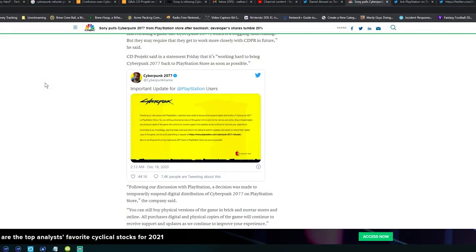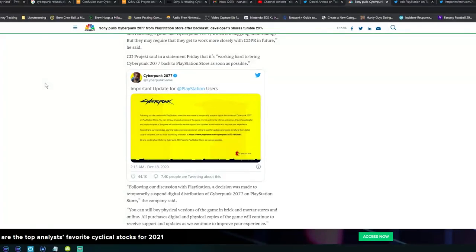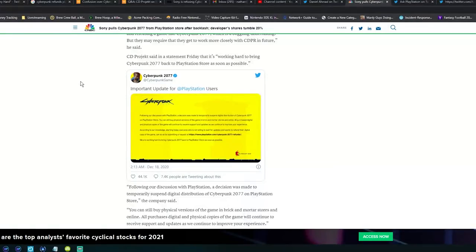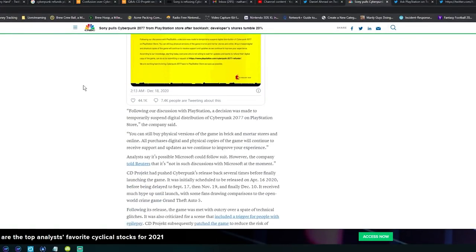All purchased digital and physical copies of the game will continue to receive support and updates as we improve your experience. According to our knowledge, starting today everyone who is not willing to wait for updates and wants a refund on their digital copy of the game can do so by submitting a request. Now we are working hard to bring Cyberpunk 2077 back to PlayStation Store as soon as possible. Yeah, they're going to have to get direct Sony approval for that.